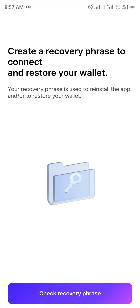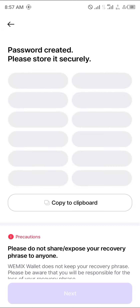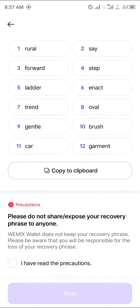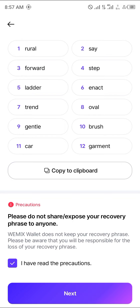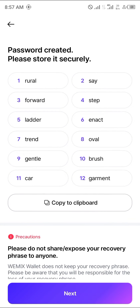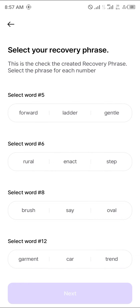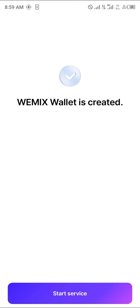Create the recovery phrase to connect and restore your wallet. Check the recovery phrase — this is the recovery phrase of this account. Click on 'I have read the precautions,' then click on Next. Enter the recovery phrase to confirm it.